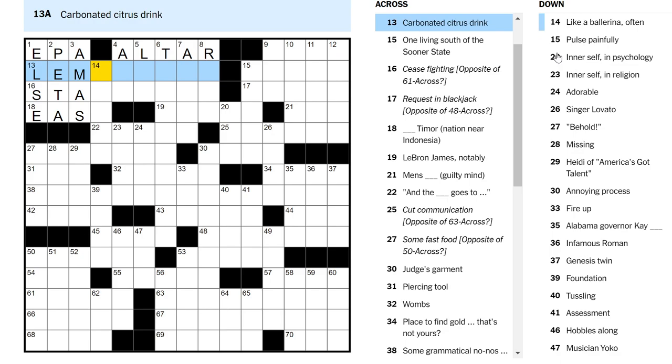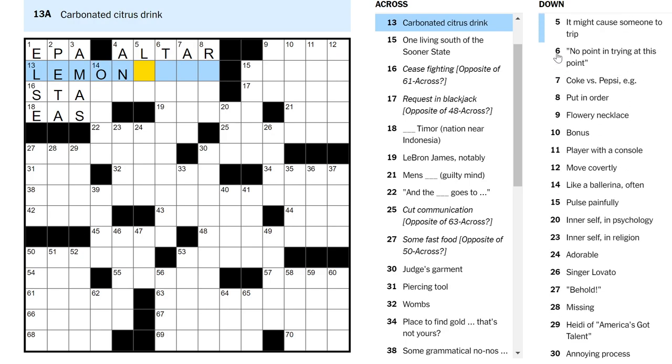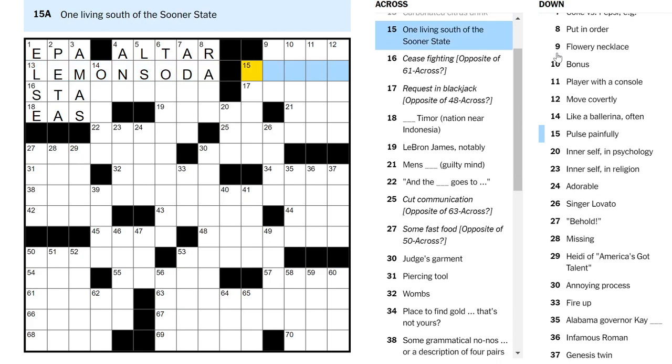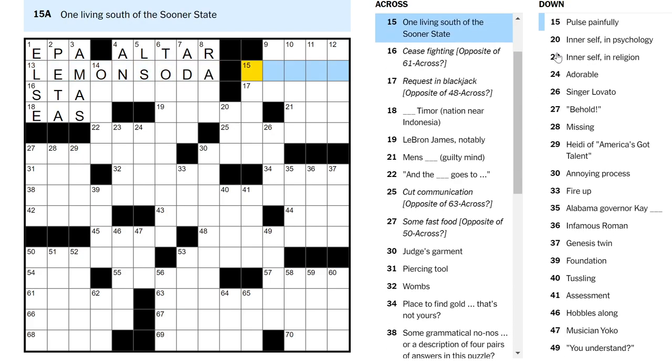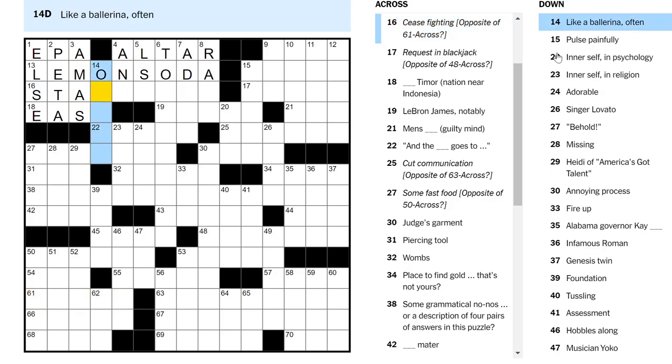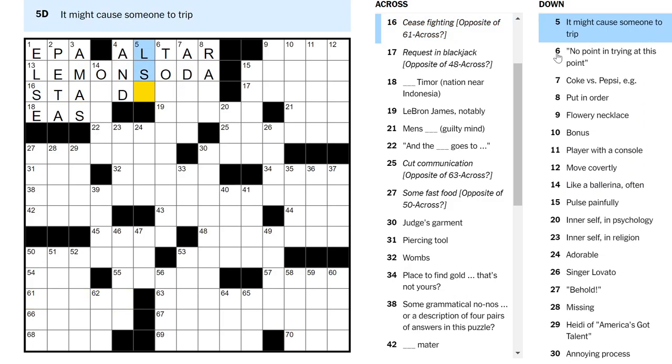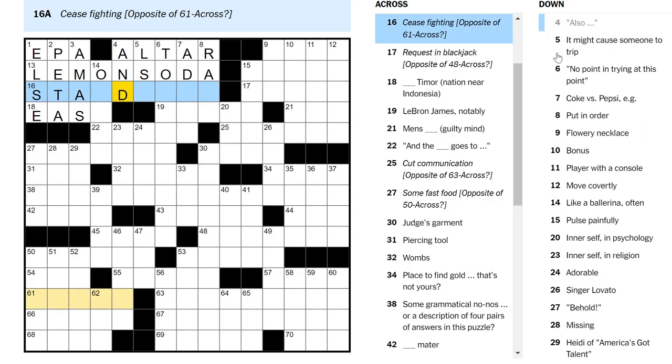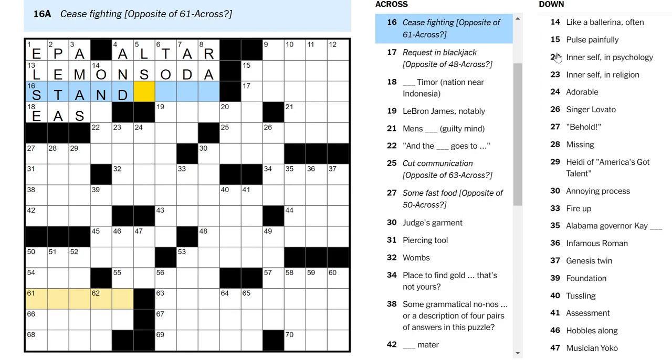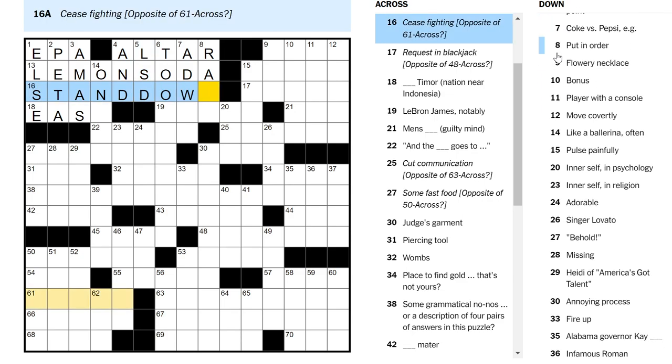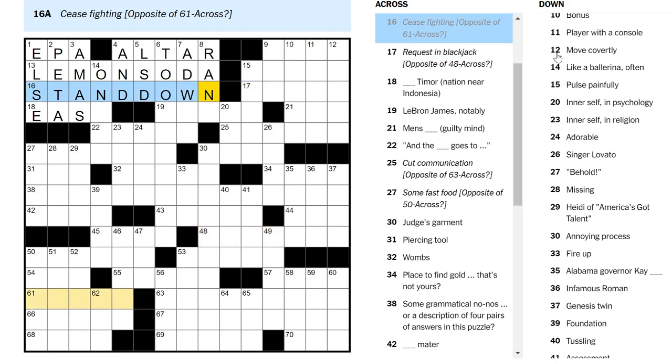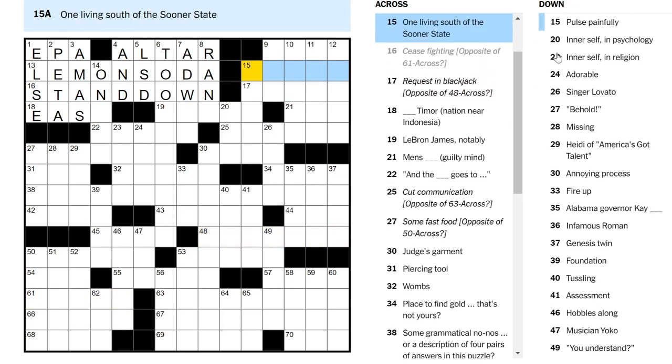Carbonated citrus drink. Lemon soda? One living south of the Sooner State. I don't know which one that is. And if I did, I wouldn't know what's south of it. Cease fighting. Also is and stamp down? Hello? My computer?